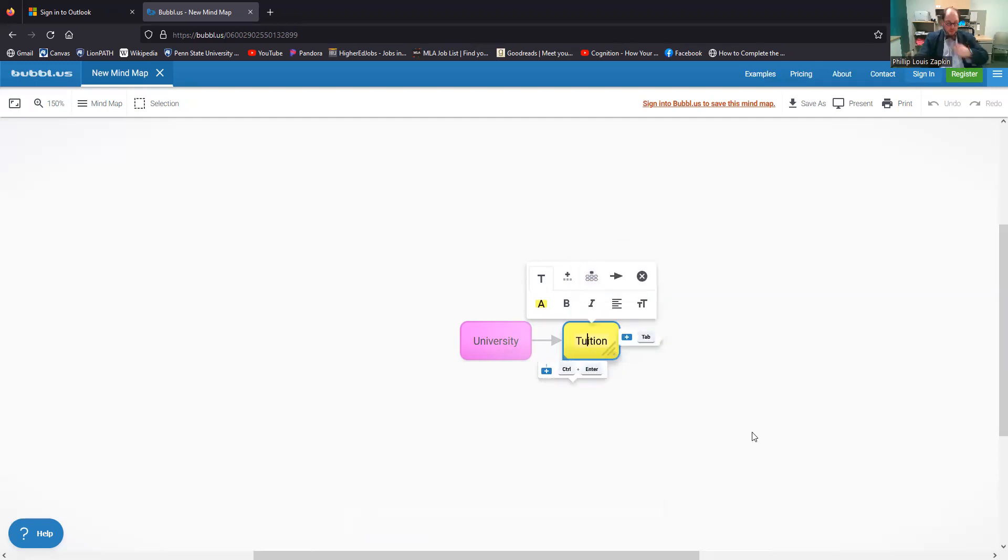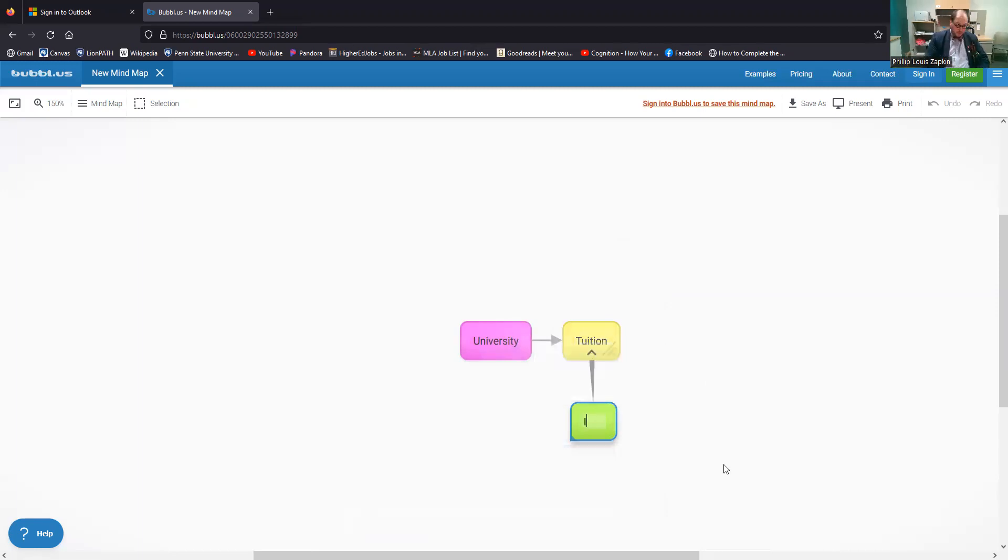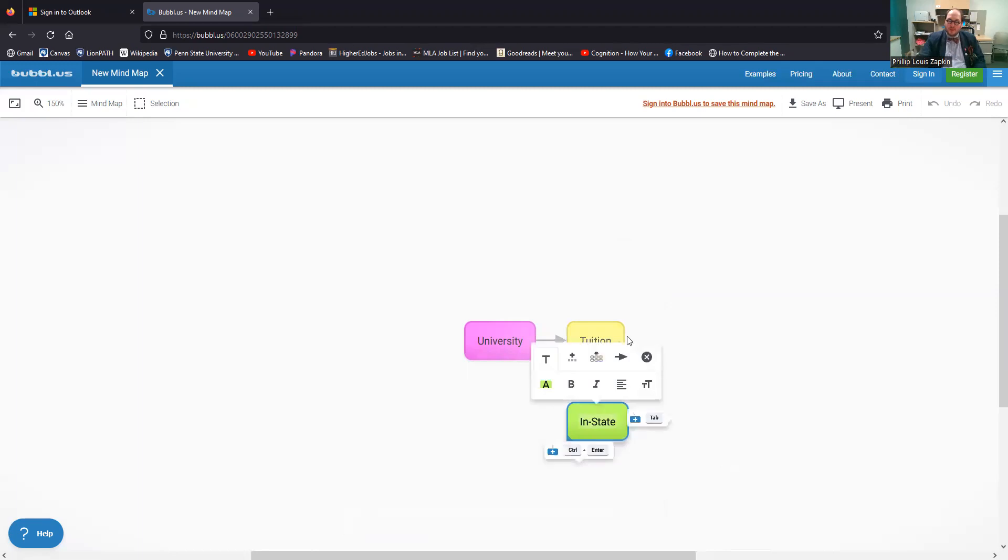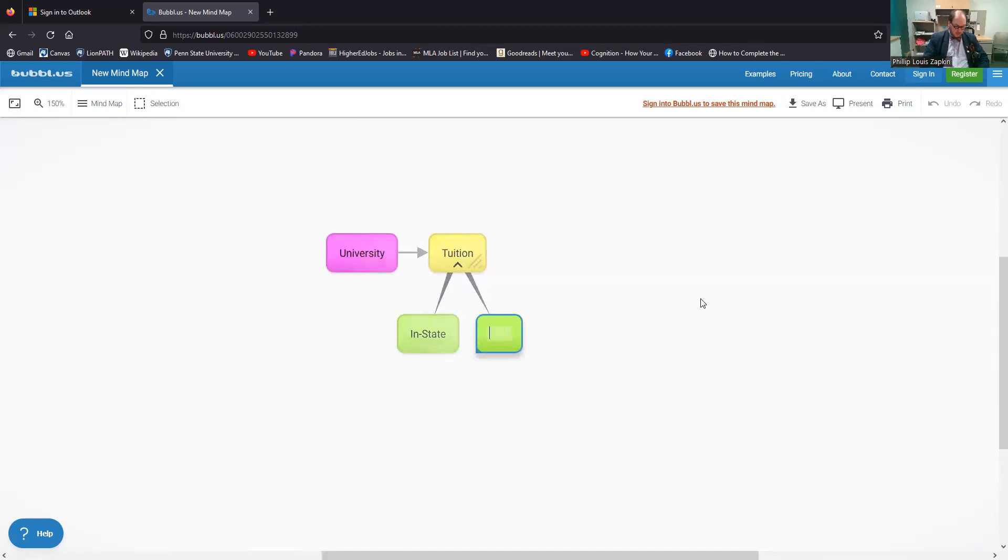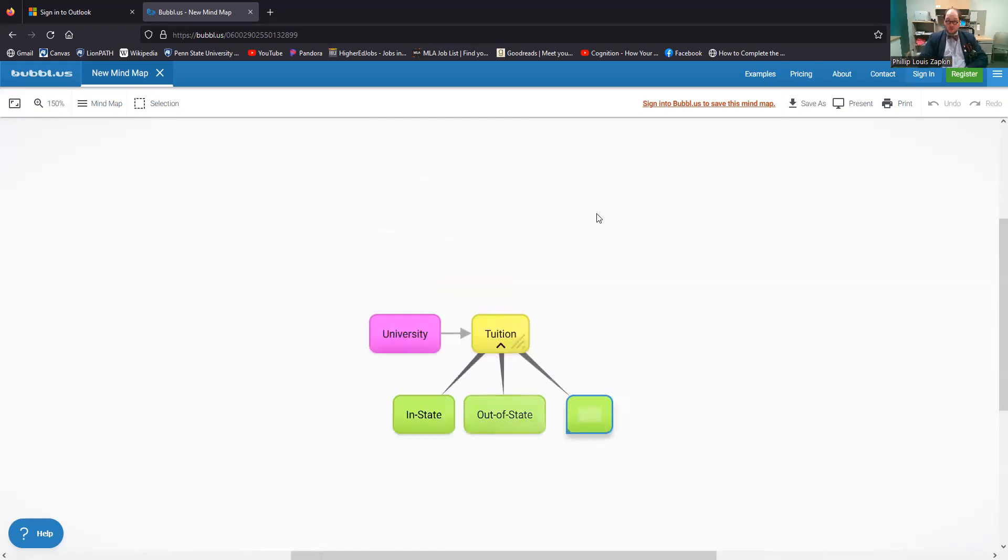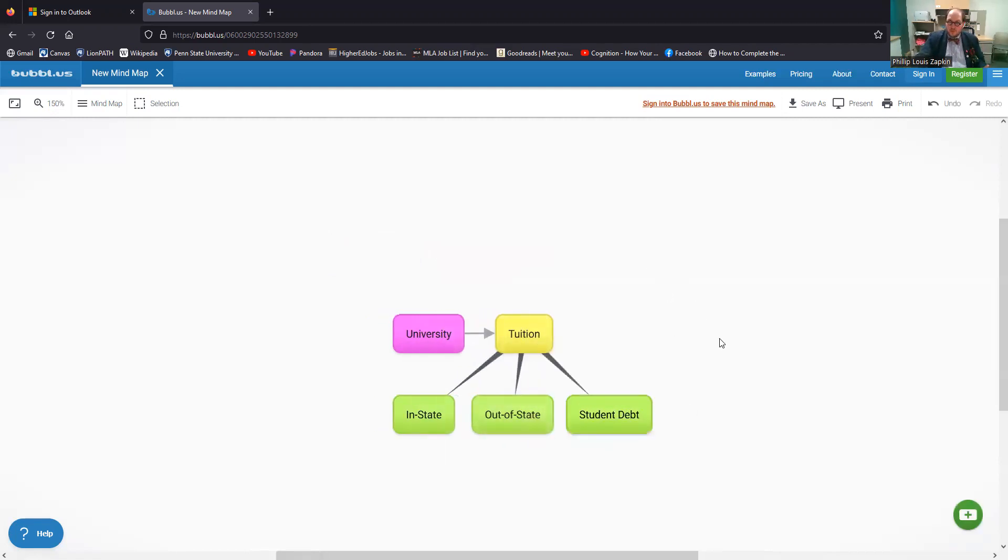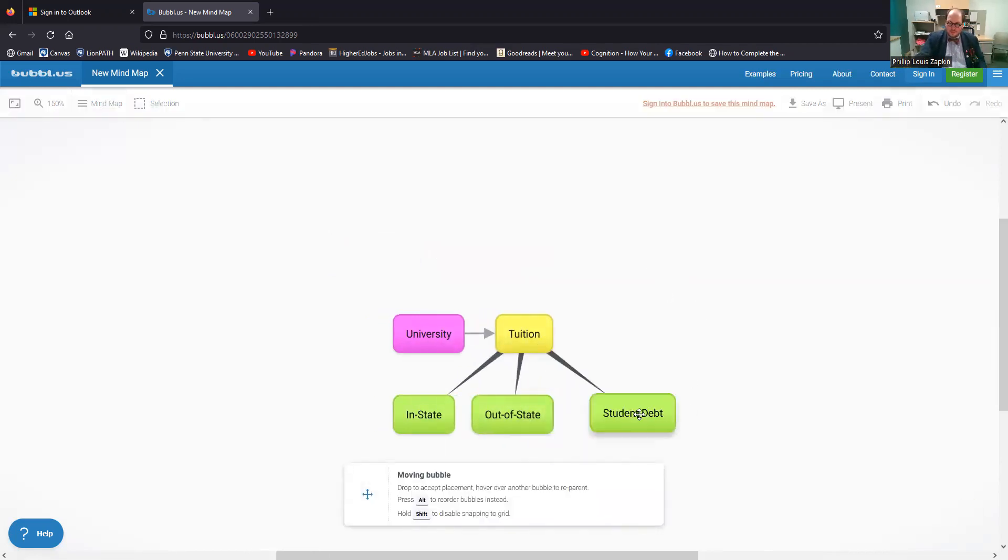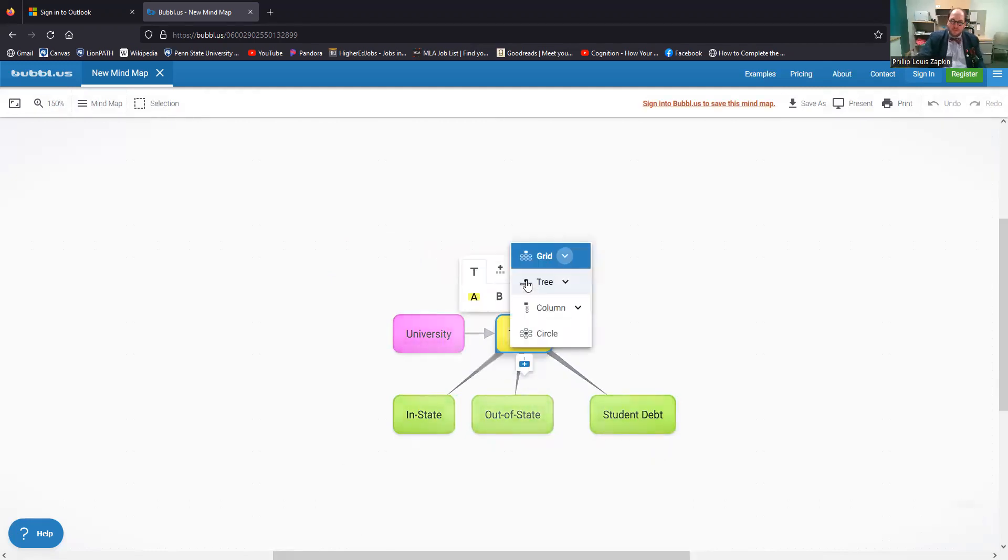So from tuition, I want to add some sub bubbles. So I can just click on this bit here where it says control enter. So under tuition, I'm going to put in state, then I'm going to just click control enter. Cause I think that's easier. I'm going to put out of state and then control enter one more time. I'm going to just create three to show you the basics here. And I'm going to put student debt.